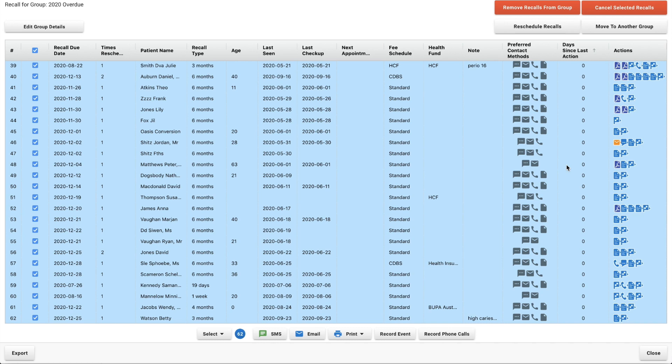When I was managing recalls in the practice I would start by SMS, then I'd move on to email, then I'd come back to another SMS around a month after the original one. And then after that it would be tailored phone calls for each of the patients trying to get them to book back in.